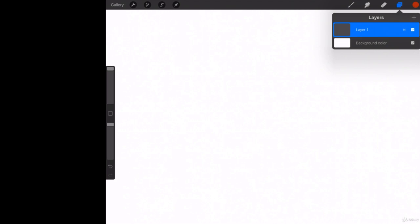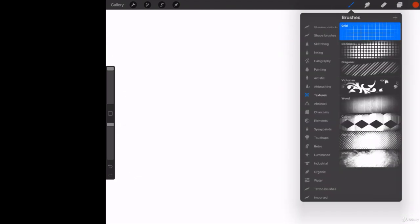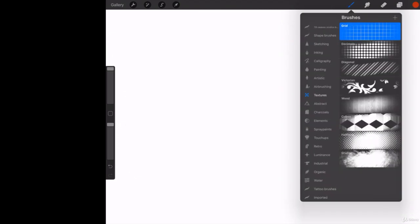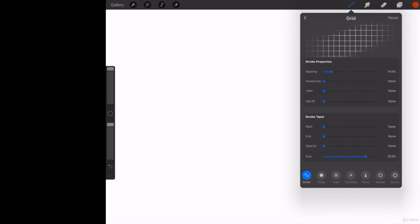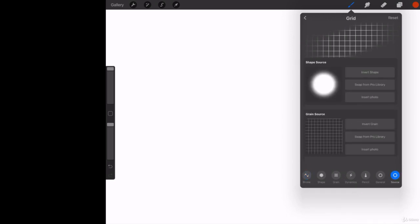Now what I'm going to show you here is how to adjust this grid brush. We'll talk about brush adjustments later but this is critical for right now. Go into your grid brush, click on the source. Now you see the source has a grain source, it's a grid.